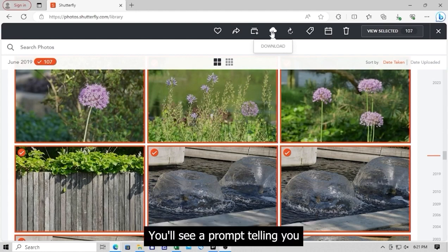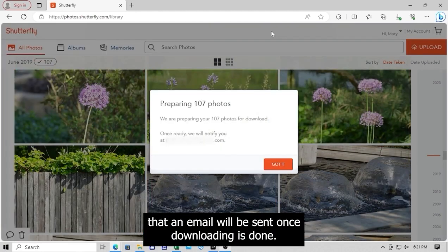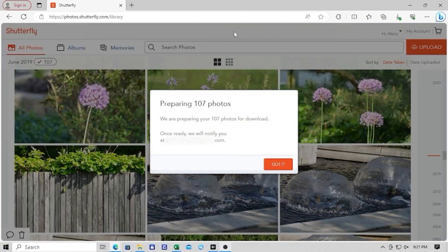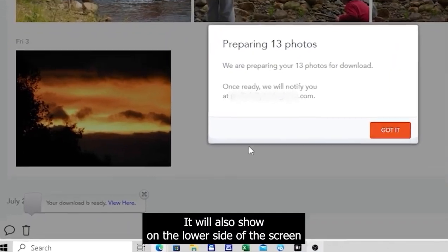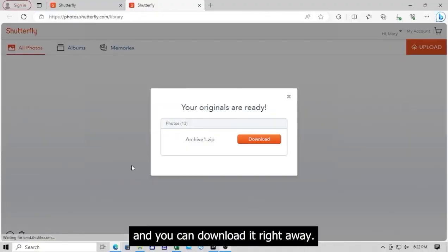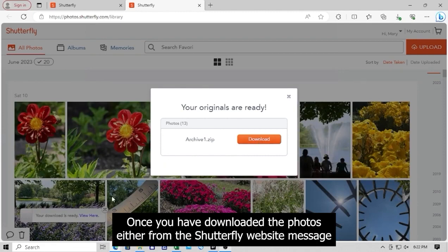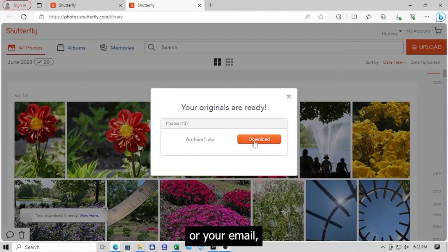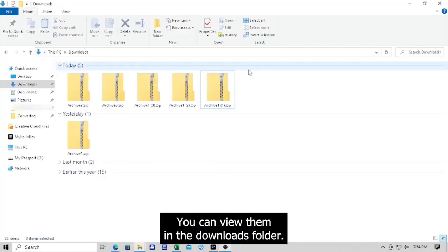You will see a prompt telling you that an email will be sent once downloading is done. It will also show on the lower side of the screen, and you can download it right away. Once you have downloaded the photos either from the Shutterfly website message or your email, you can view them in the Downloads folder.